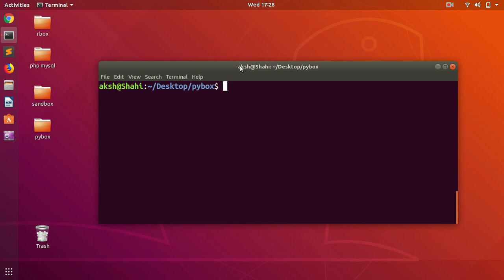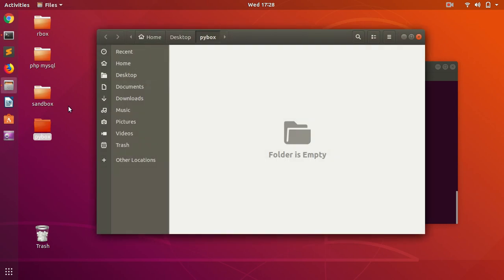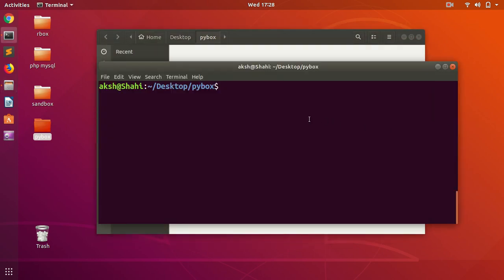We will go ahead and install the venv, which is virtual environment, within this folder directory. There's nothing in it here. So let's go ahead and install. You simply type python -m venv, and we're going to name it venv, easy to remember.